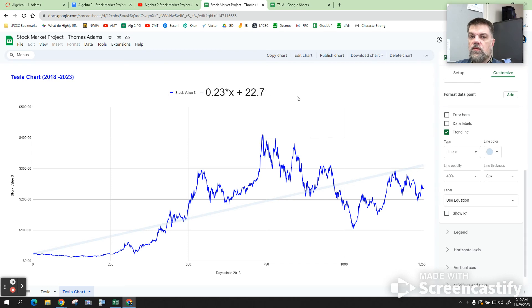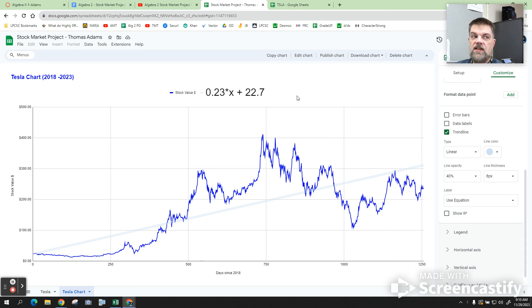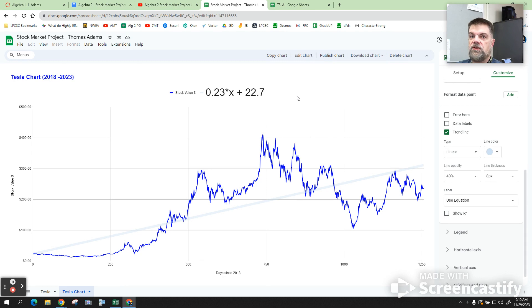Is there anybody that wasn't able to create their own trend line, their own y equals mx plus b? Is there anybody that's stuck? Are we all on this page? Does anybody have any questions before we move forward? We doing okay? All right.